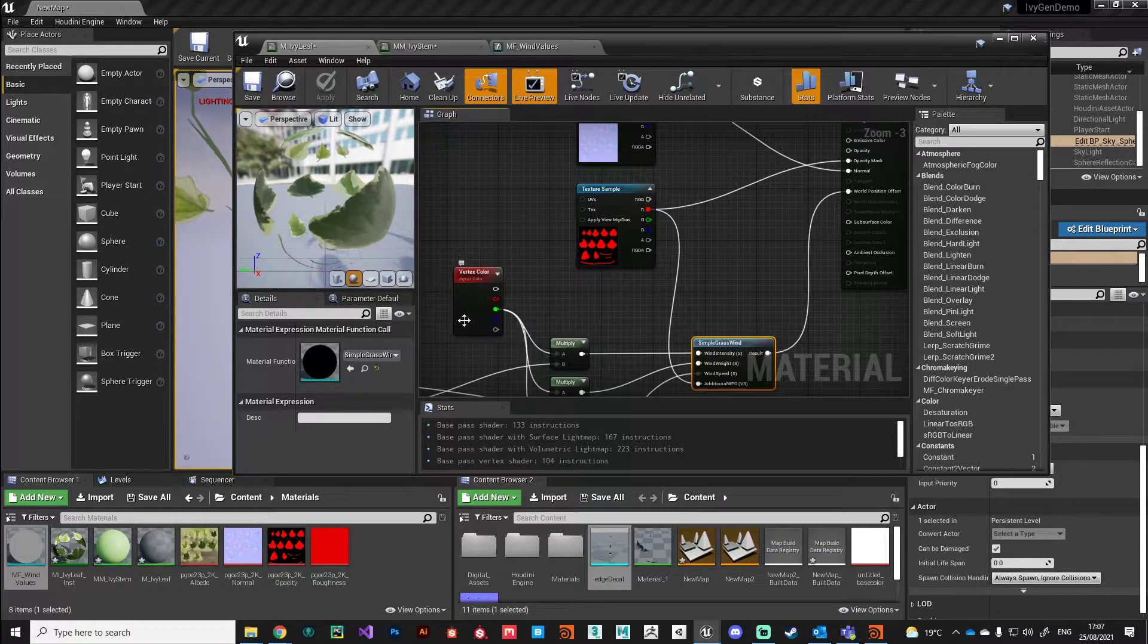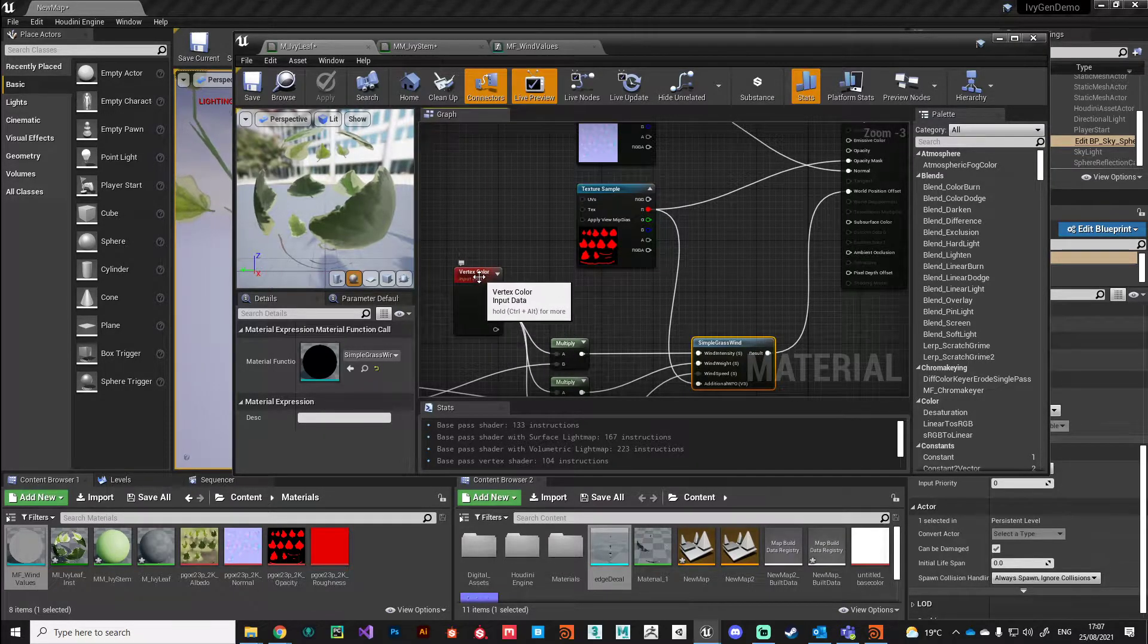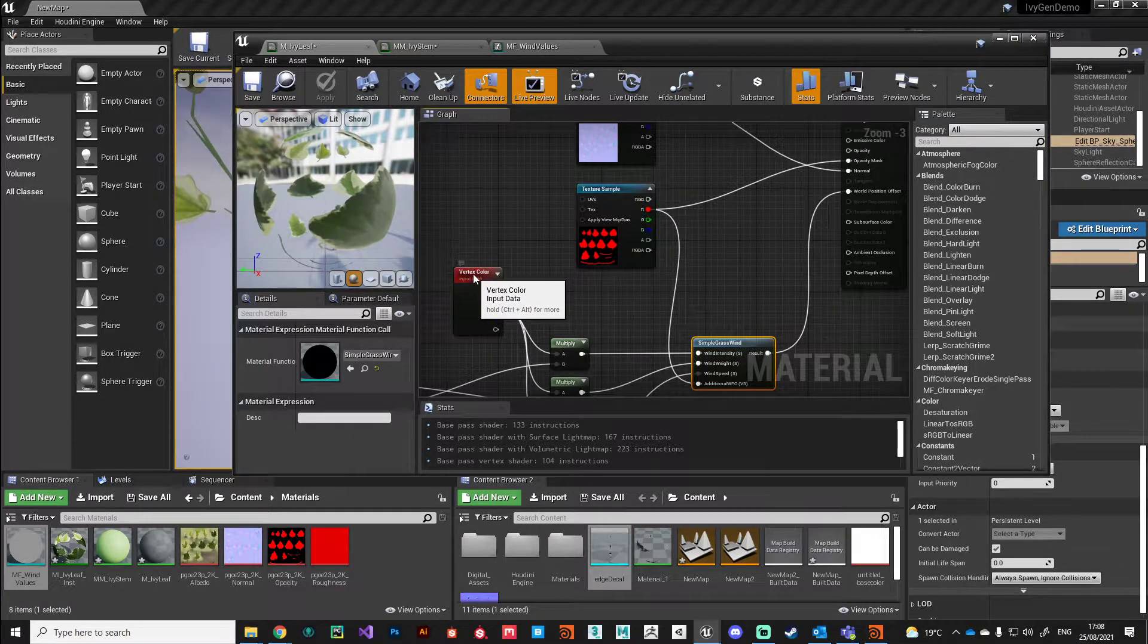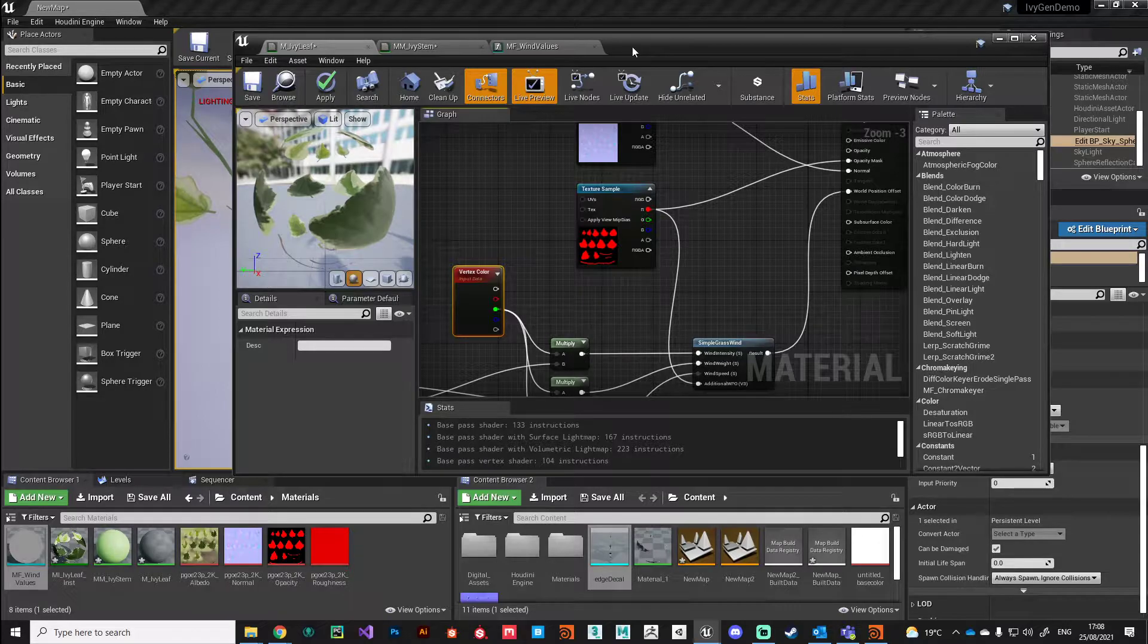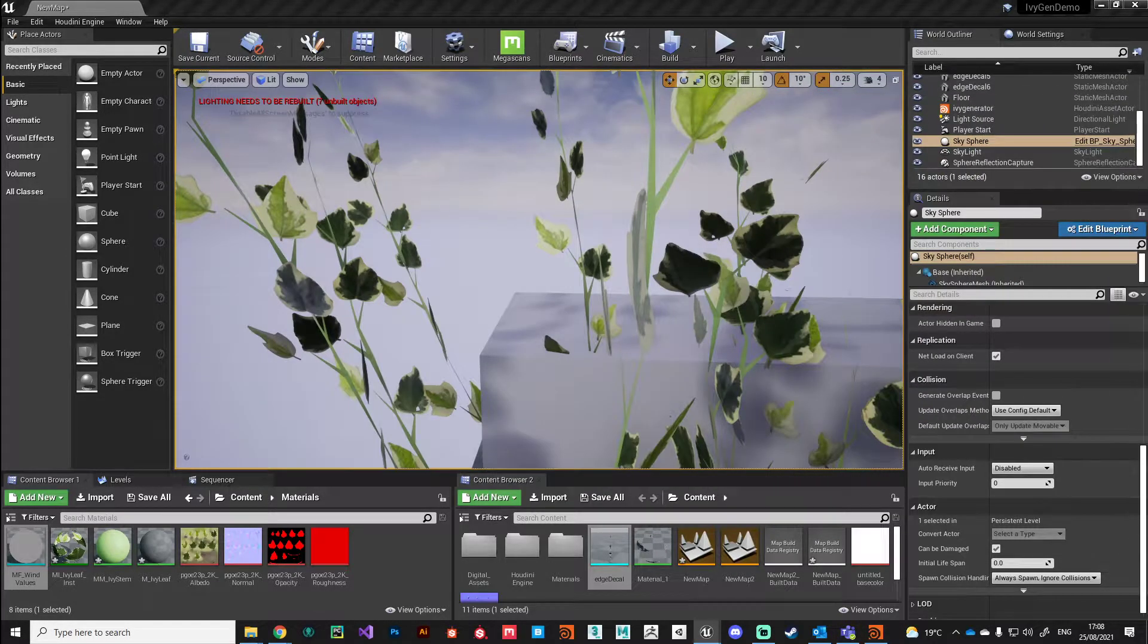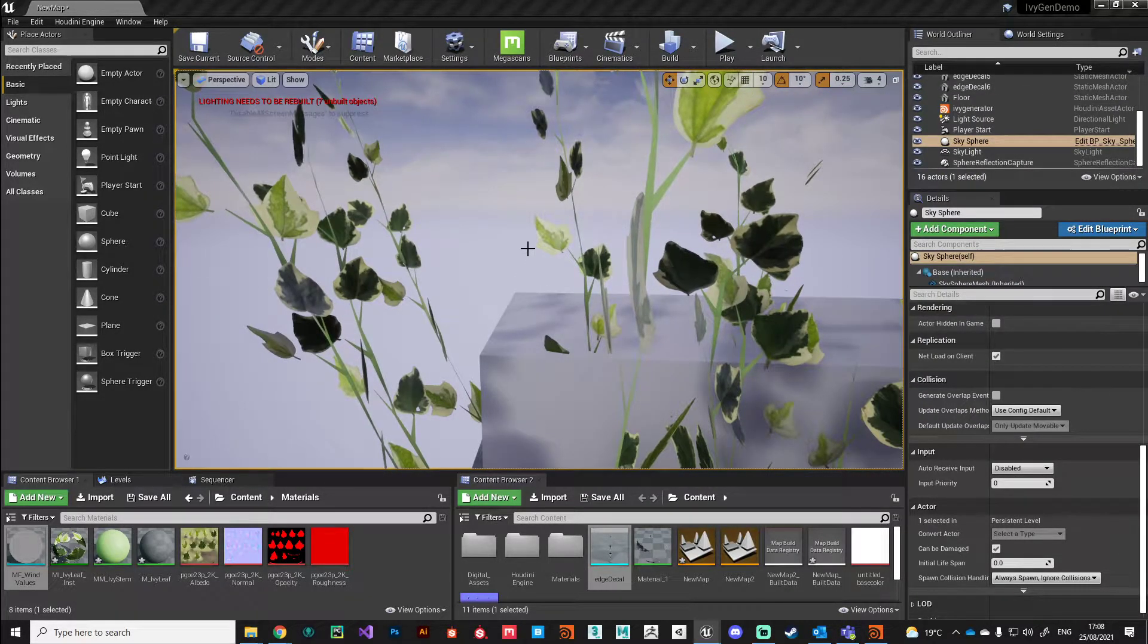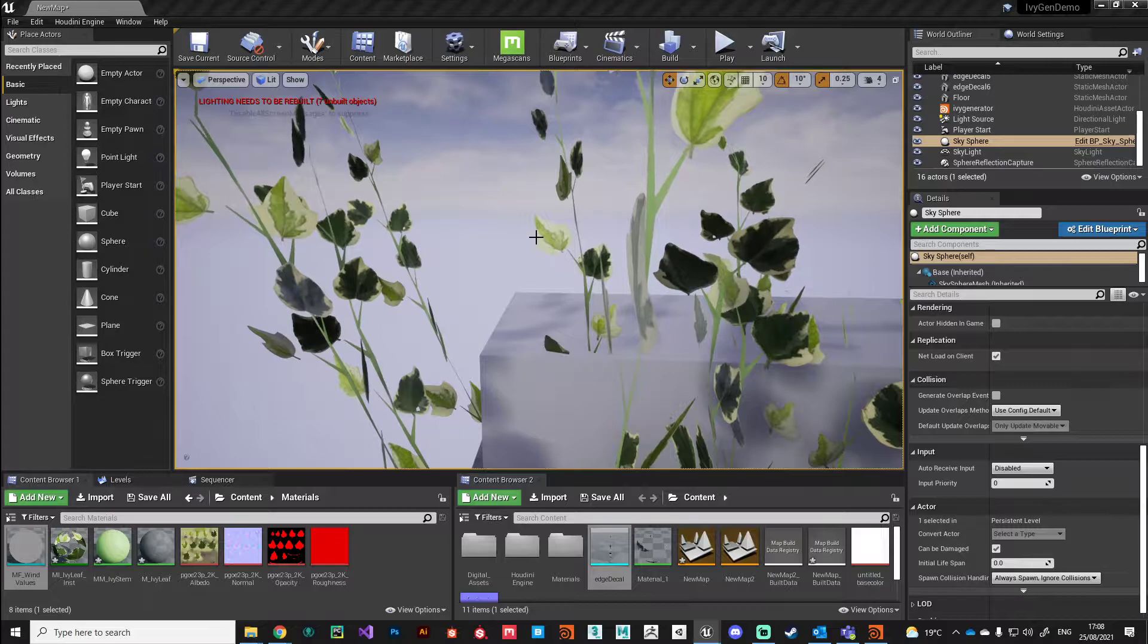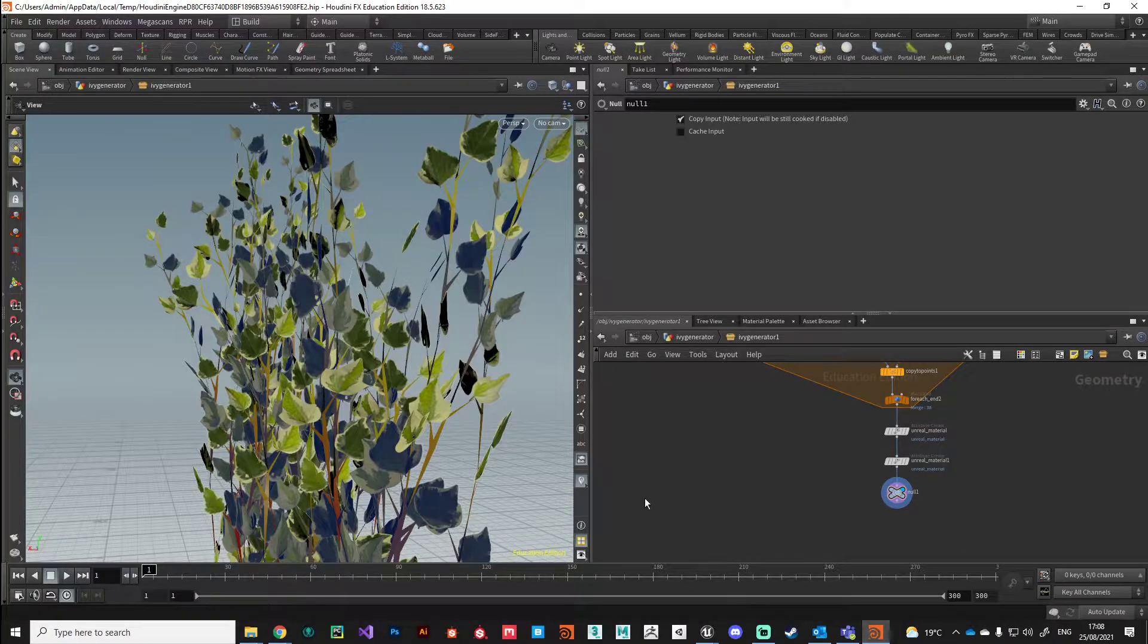But currently we don't have any vertex color on our leaves. The vertex color only exists on the stem section. As you can see, there's no motion coming from the leaves.